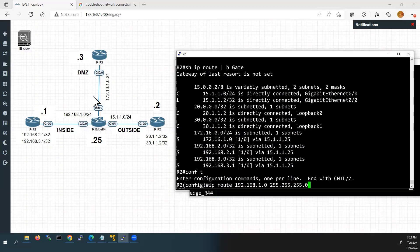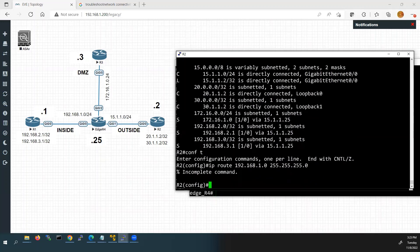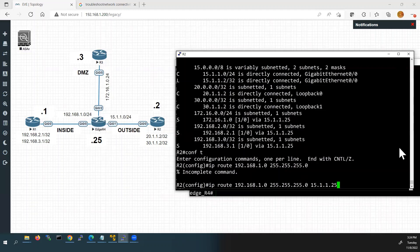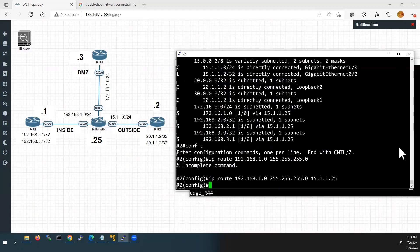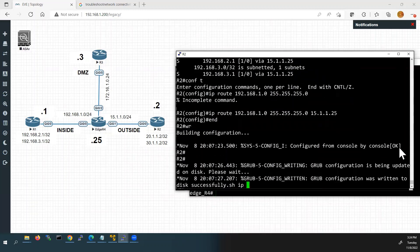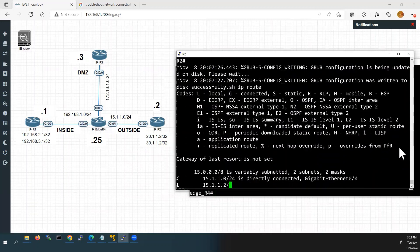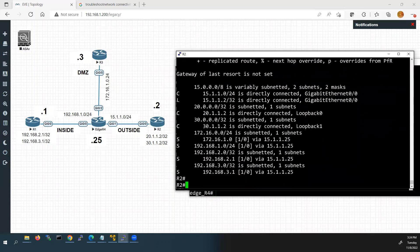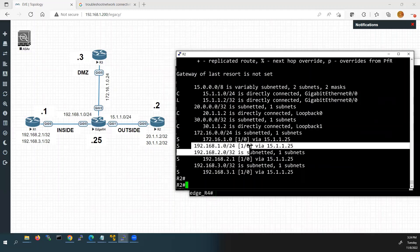This is the destination network — we don't have this route in Router 2's routing table, so we are configuring it. The next hop IP address is 15.1.1.25, which is Router 4's G0/1 interface. Now I will save this configuration and check the routing table again. Now we can see the route has been added in the routing table. I will go back to Router 1.